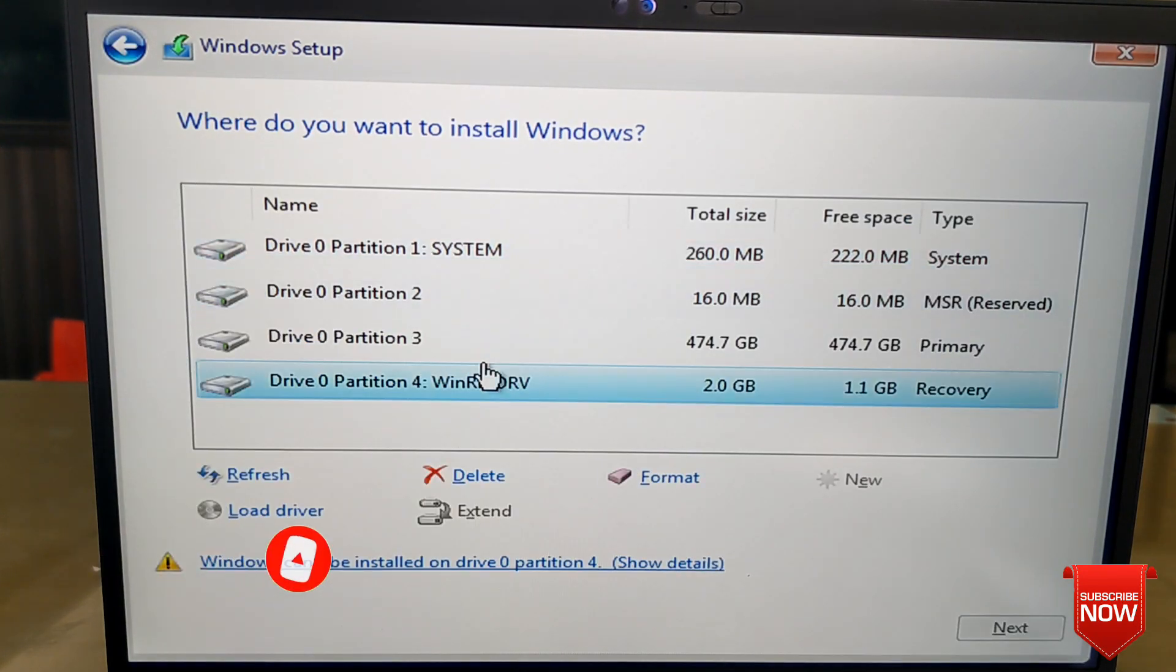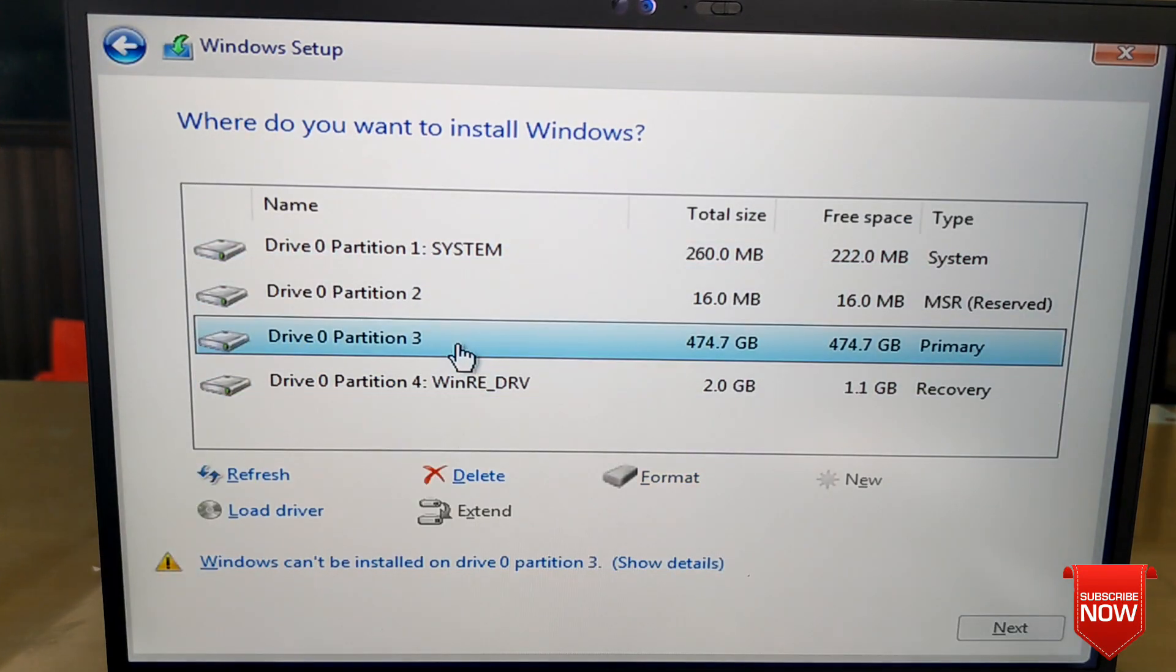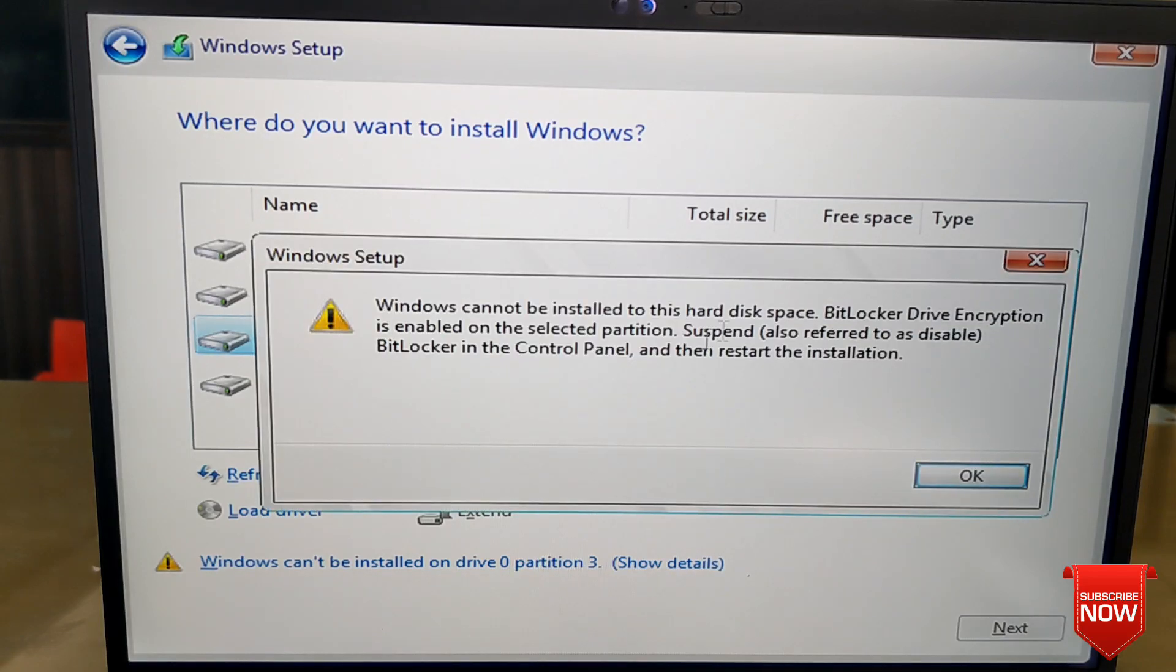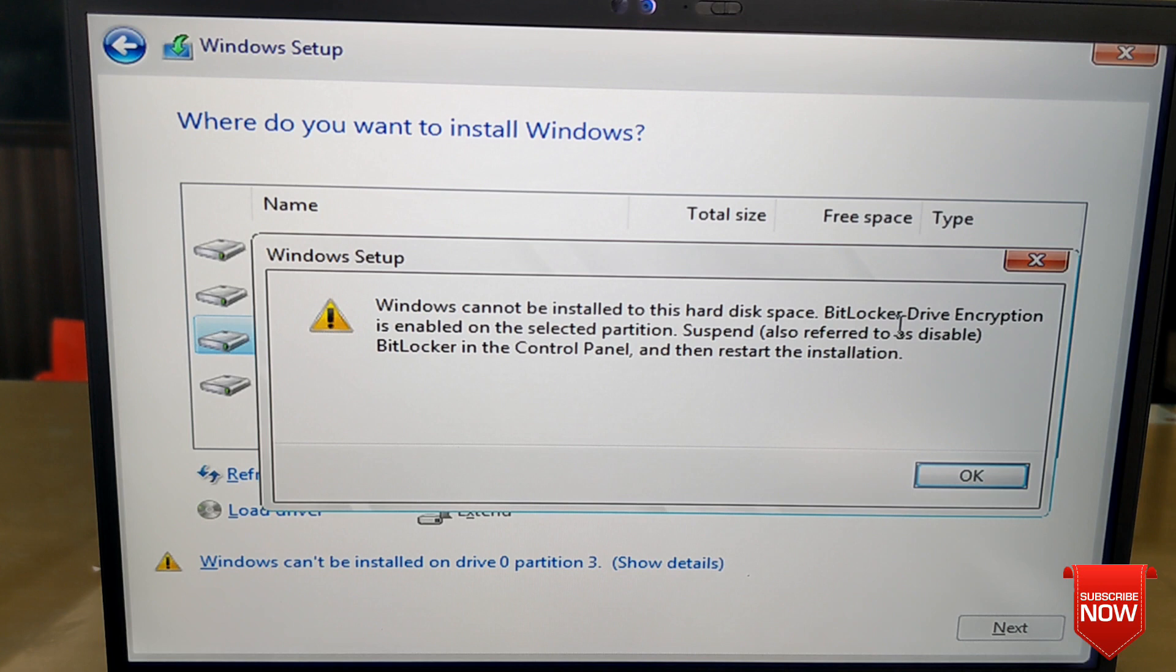We cannot complete Windows installation. In this situation, we see that Windows cannot be installed to this hard disk space. BitLocker Drive Encryption is enabled, so we need to disable BitLocker, but due to language problems we cannot open the laptop.